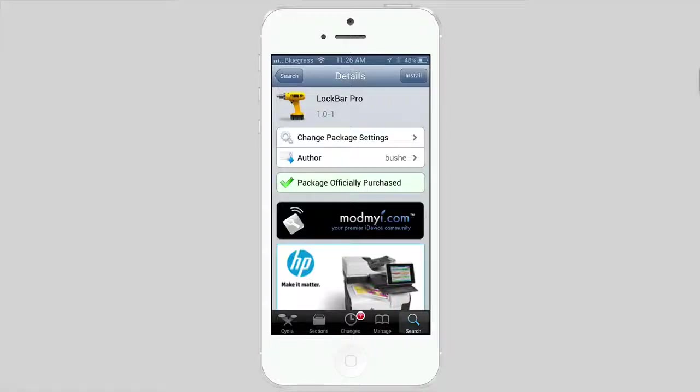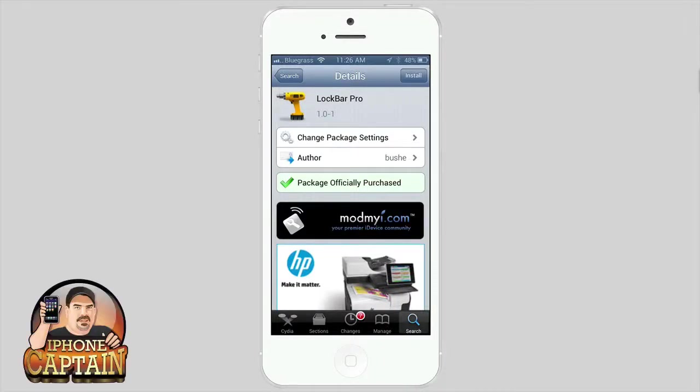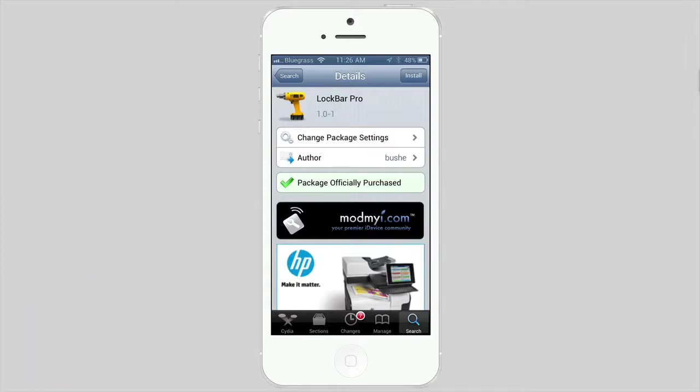Hey YouTube, it's Mitch at iPhone Captain. Today we're going to be looking at a paid tweak called LockBar Pro. You can get it in the ModMyI repo for $1.99.